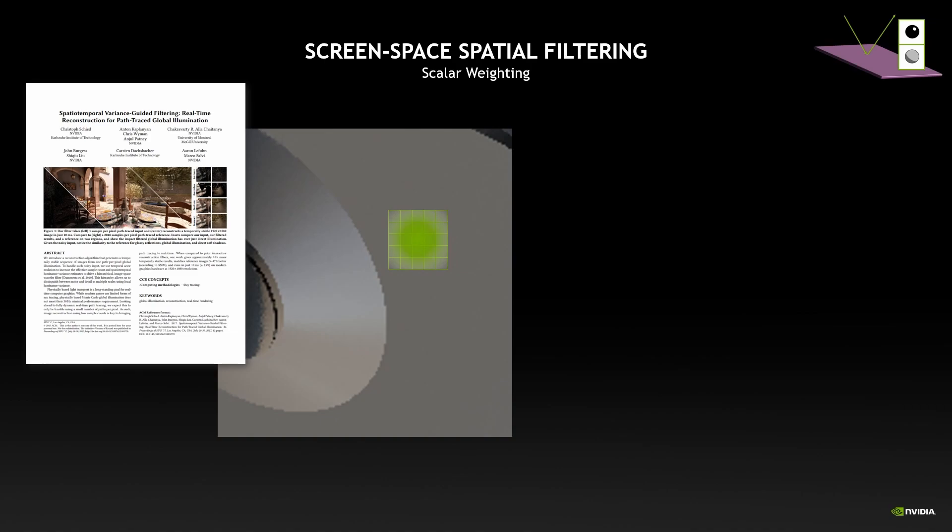And the two weightings we're using are inspired from the SVGF paper. One is based on the distance in screen space, and the other one, much more interesting, is based on the variance. So depending on the variance estimate at a point, we may have a bigger or smaller filter. For example, if we have high variance it means that we anticipate having a lot of noise. So we trade the spatial accuracy for noise reduction. Then in the area with lower noise we will have a smaller kernel so that we can preserve details.